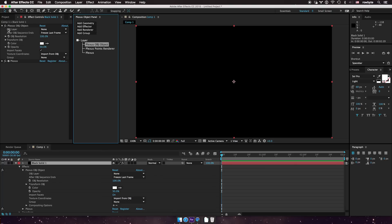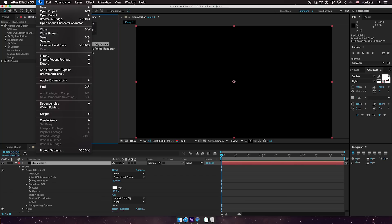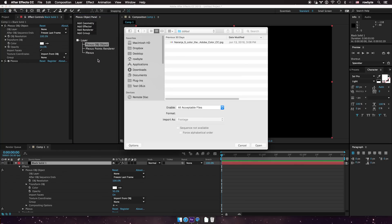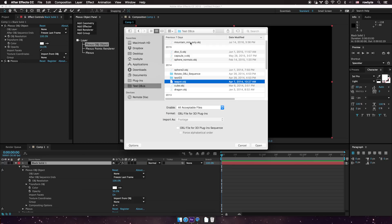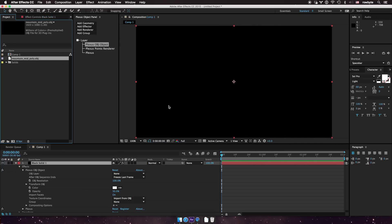Now it works through a layer. So to import an OBJ file, you have to go to File > Import > File and select an OBJ file you want. For example, let me select an OBJ file and it's now imported as footage here.